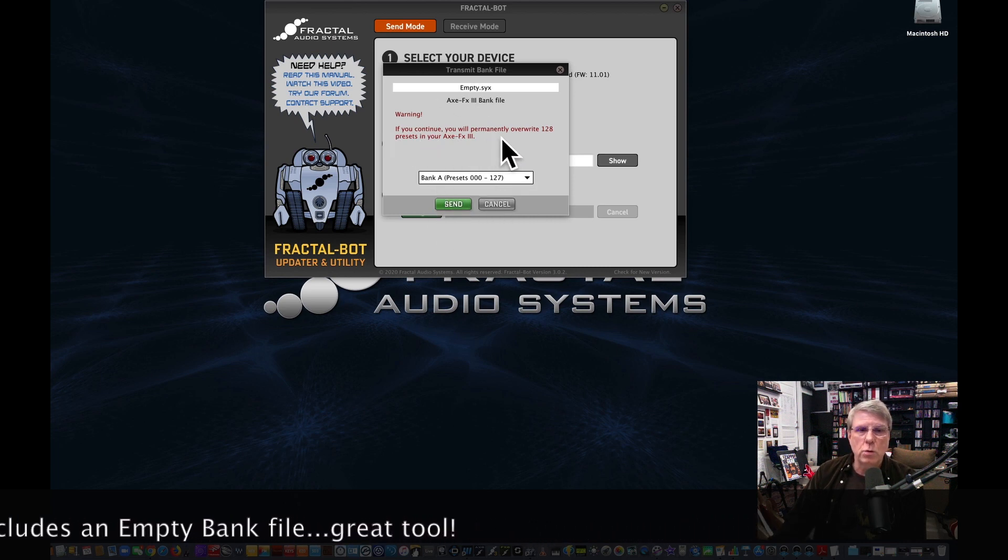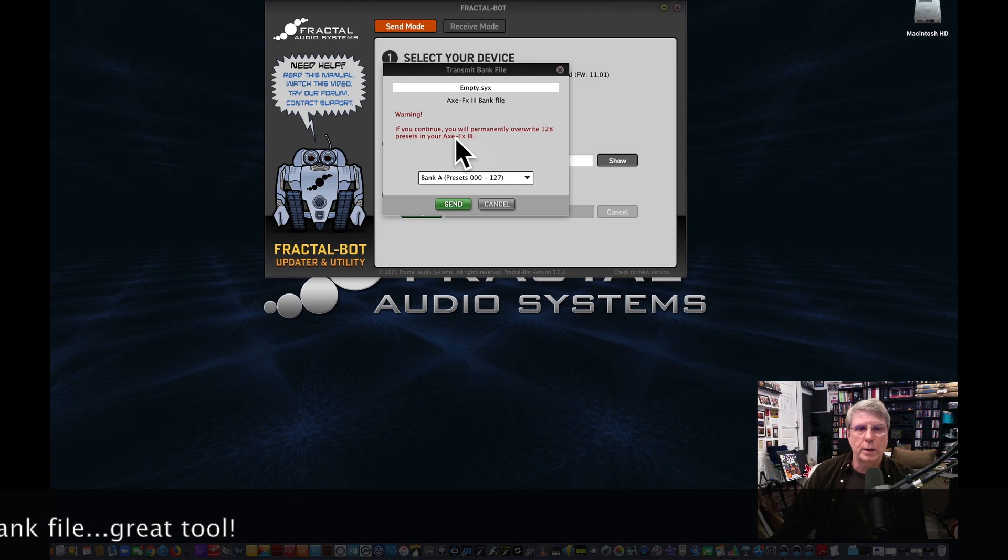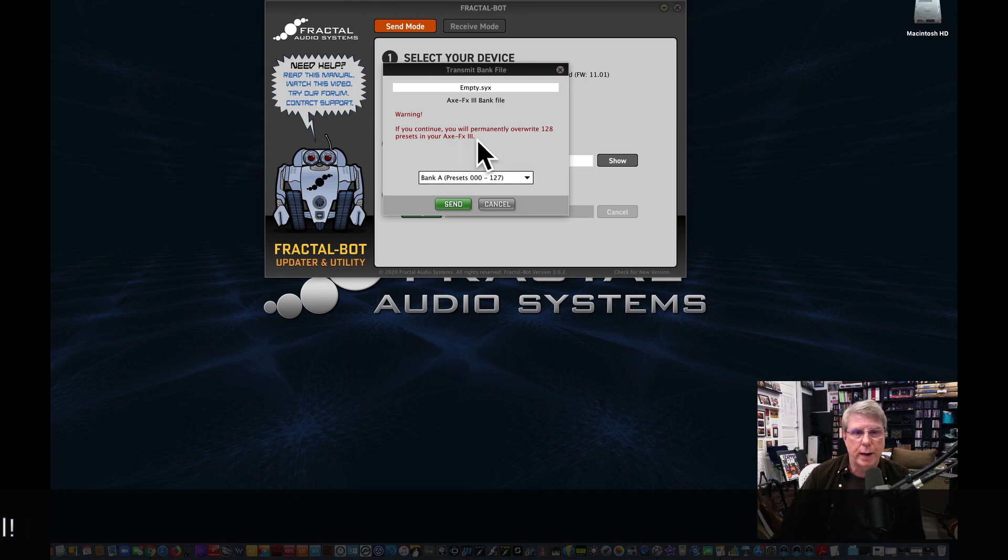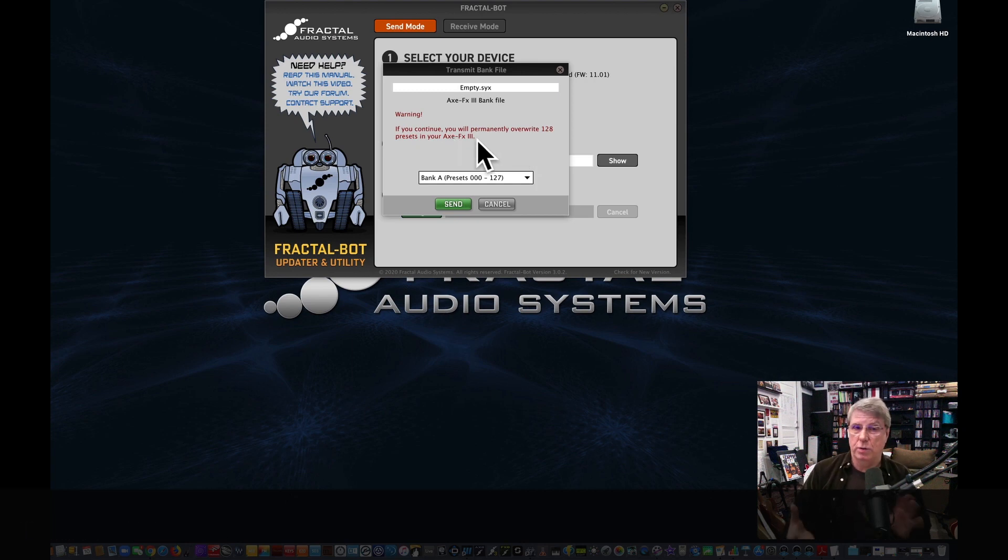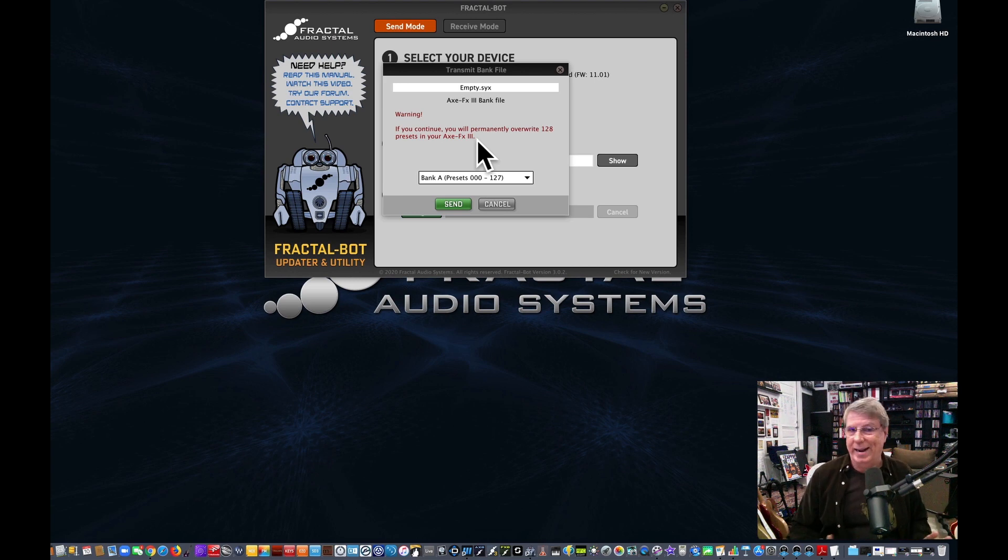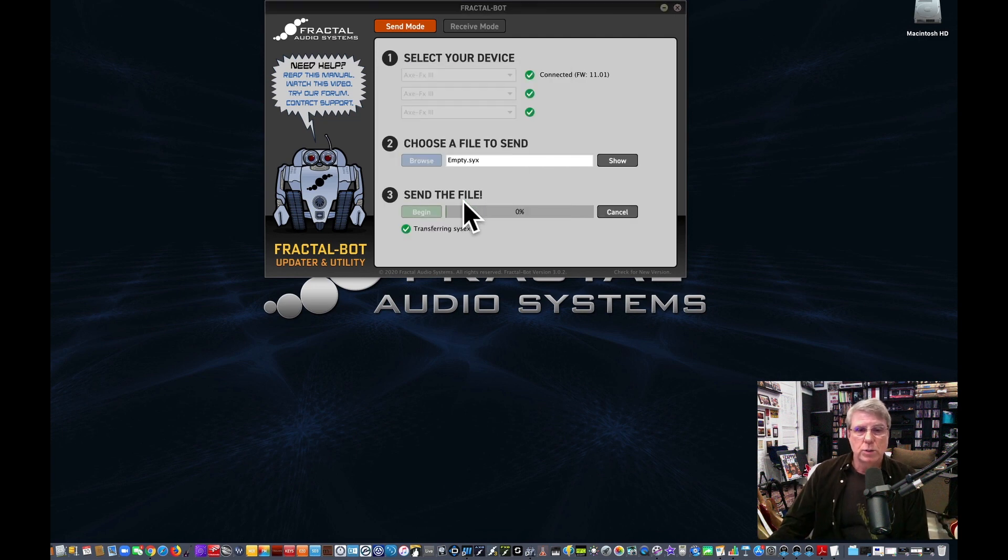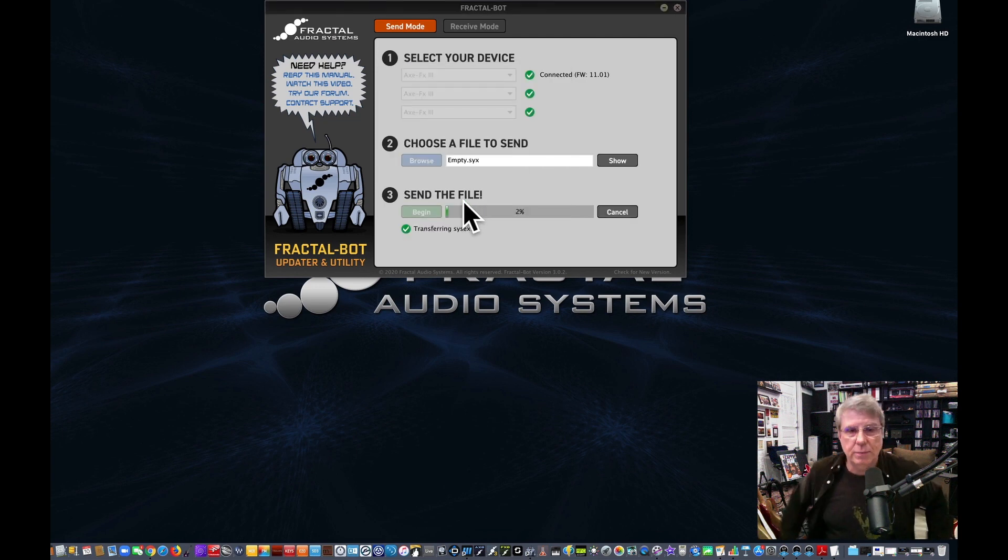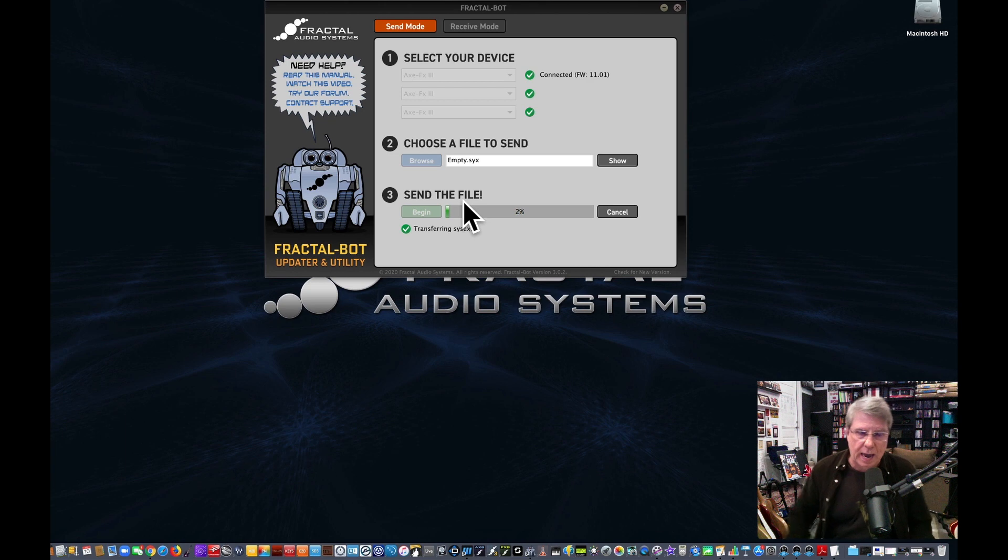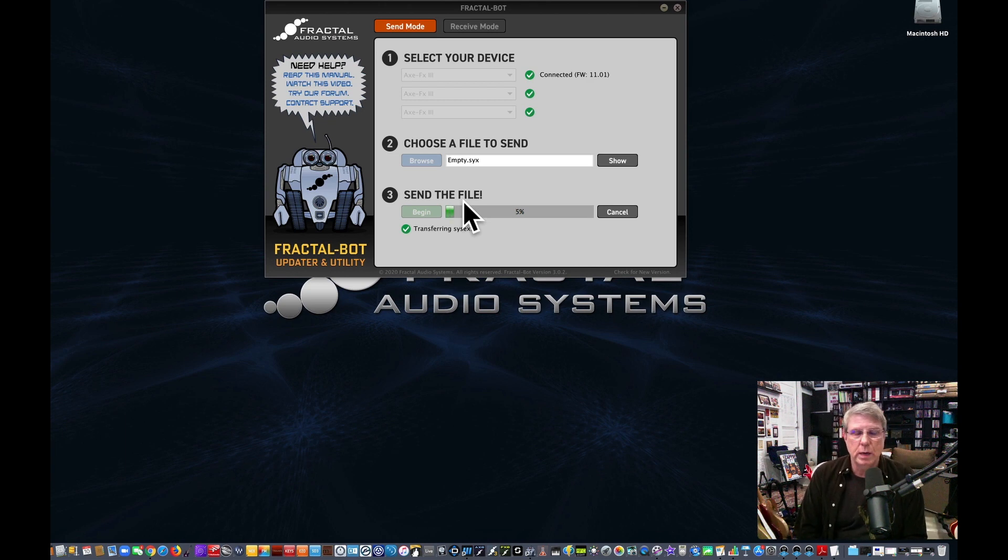So warning: if you continue, you will permanently overwrite 128 presets in your XFX 3. Maybe so, but I just saved those 128 presets to my computer, and I can put them back anytime I want using this process like we're going to do with empty bank. So right now I'm going to go ahead and send the empty bank to bank A. It's going to wipe out everything I did in bank A. It's going to be totally empty.